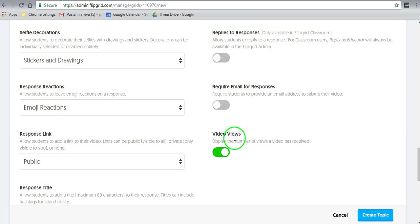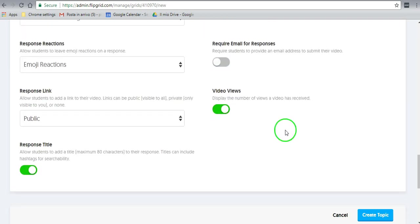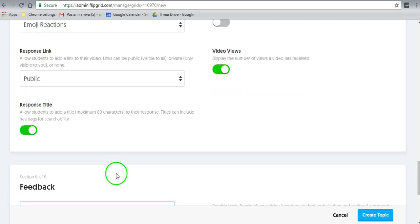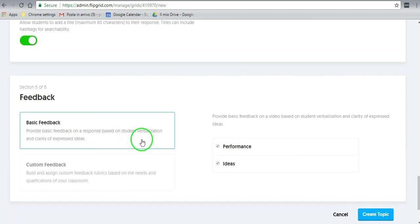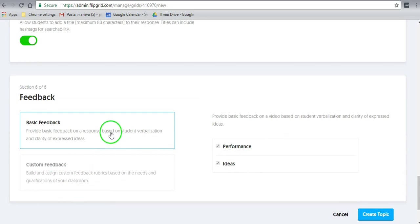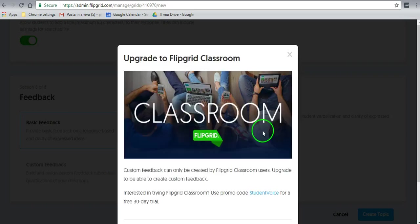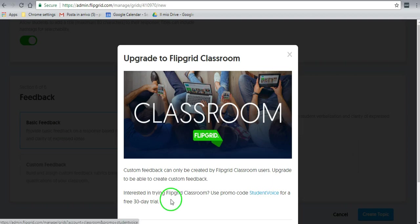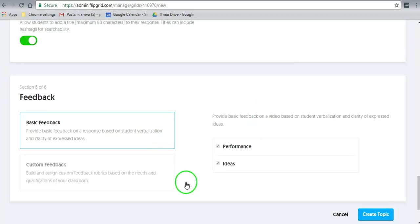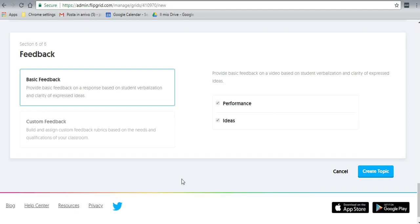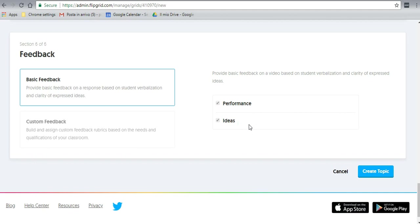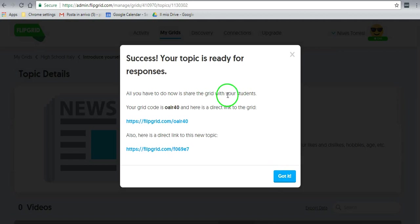That's how easy it is. And video views, display the number of views a video has received. That's always nice to see, so I would leave that there. You can allow students to add a title that they can include hashtags if they like, but again, it won't be public in my case. Then here, the feedback. There's basic feedback. Custom feedback is only available with the Flipgrid Classroom, and you can actually try that for 30 days. It gives you an idea of how to play around with two classes. There's the basic feedback, and you'll be able to give them a mark one out of five on performance and one out of five on ideas. So let's go ahead and create the topic.